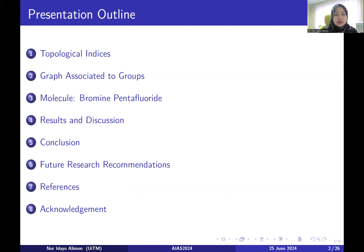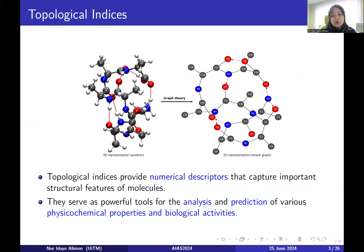The term topological index comes from the chemistry field. From a molecule in chemistry, we can convert it into a graph in graph theory. In order to predict the physical properties of molecules, we need to convert the information contained in the molecules into numerical characteristics. Topological index is one such numerical characteristic. Topological indices provide numerical descriptors that capture important structural features of molecules, serving as powerful tools for the analysis and prediction of various physical, chemical properties, and biological activities.